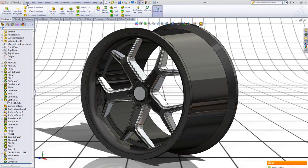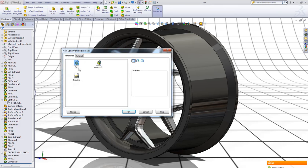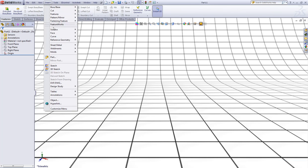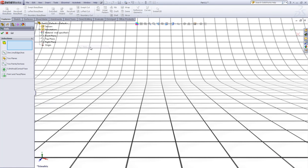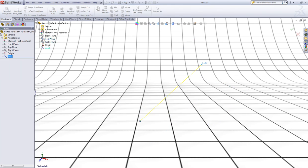First we go to File, go to New, click a new part, click OK. Now go to Insert, go to Reference Geometry and choose Axis. Choose the top plane and the right plane like this and click OK.